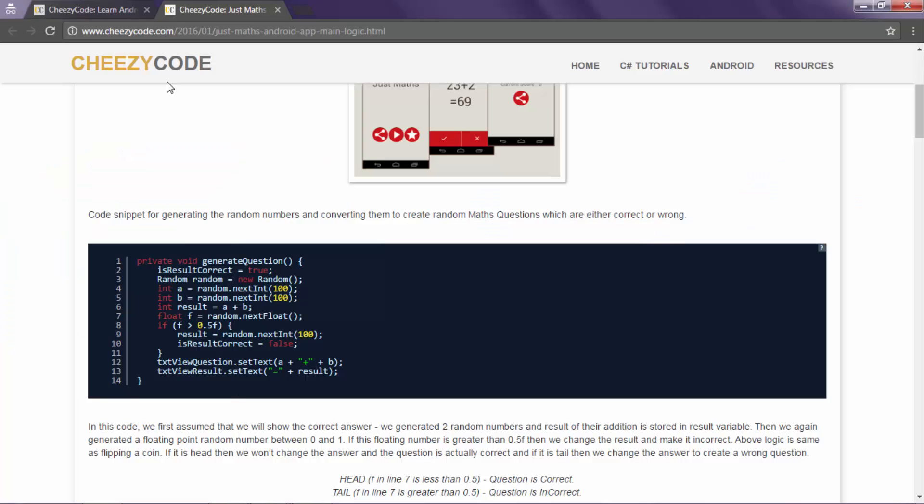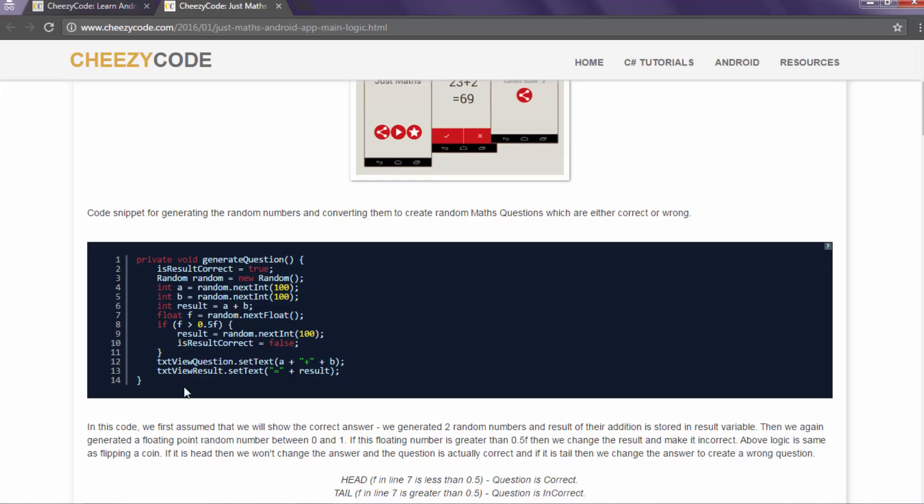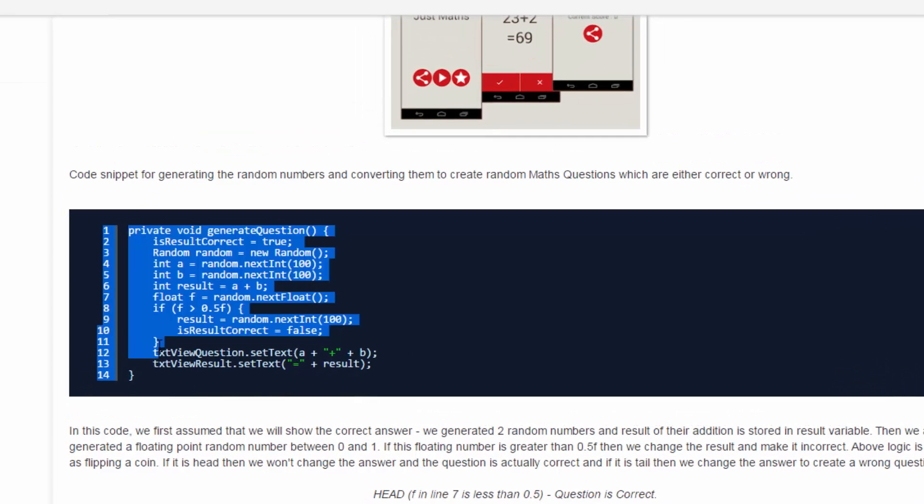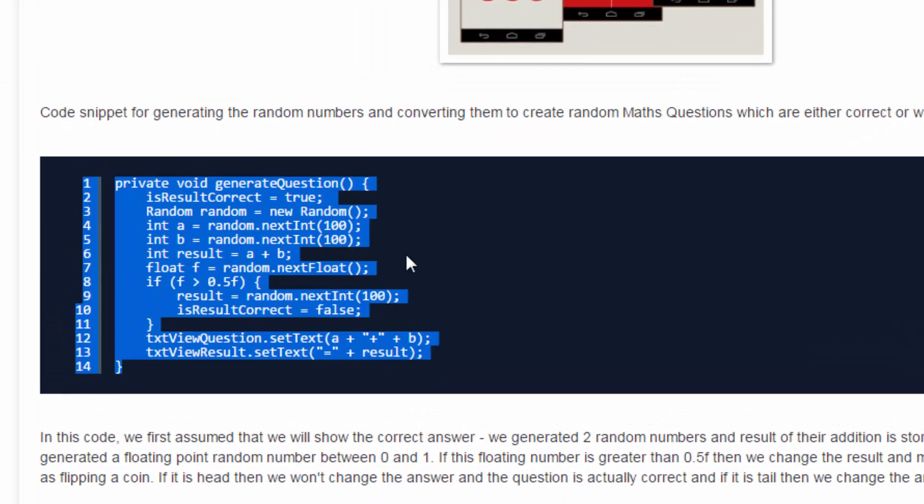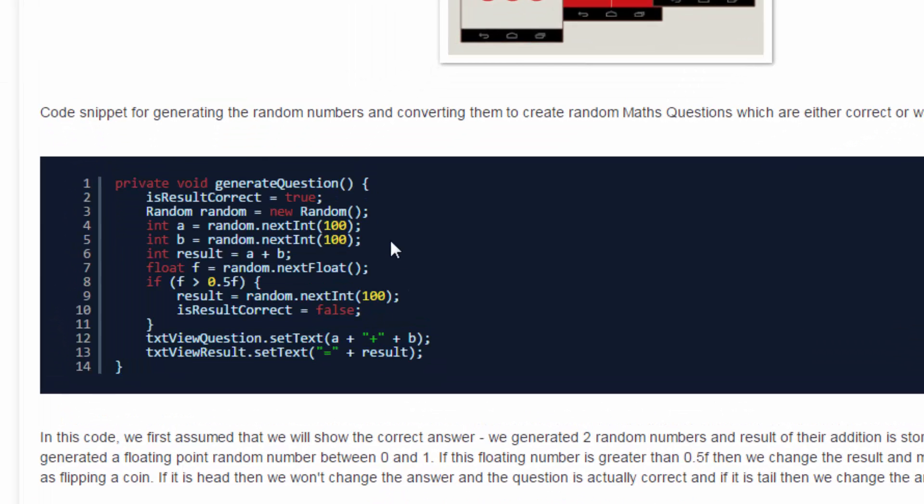So this is our blog cheesycode.com. From here you can read the whole tutorial series. So here you can see that there is a method generate question. It generates random questions for our app that we are developing. So this is very simple logic, simple plain Java logic.